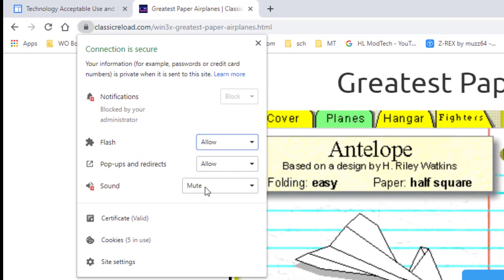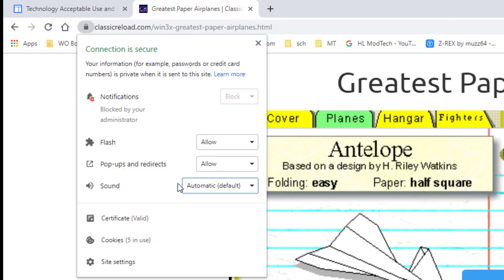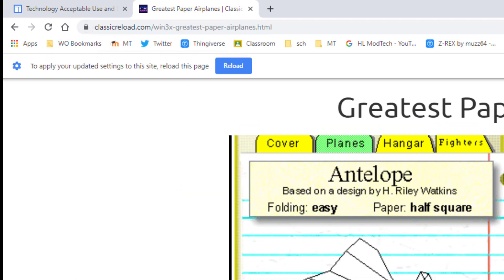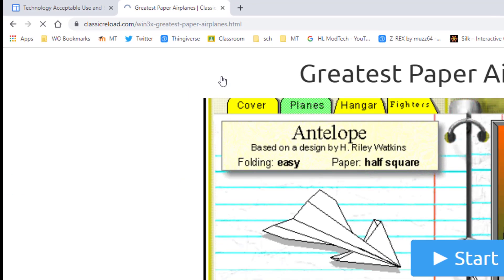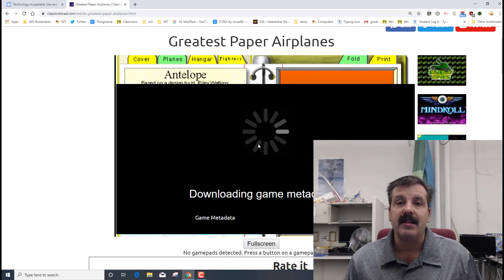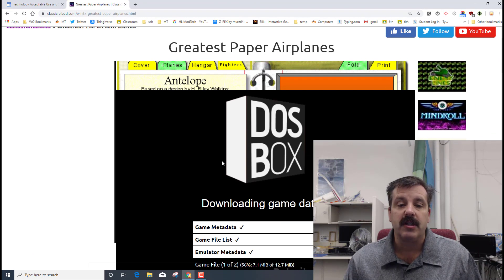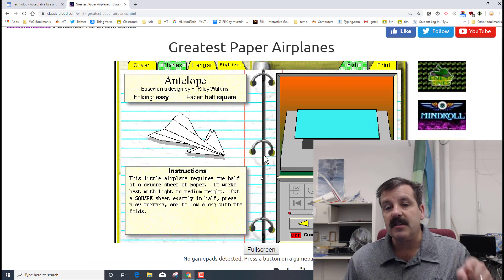Also you'll want to make sure that you have Flash allowed and you want to allow pop-ups. You also want to make sure that you mute the sound if you don't want to hear it. You can also make it automatic so you can choose whether you want the sound on or not.